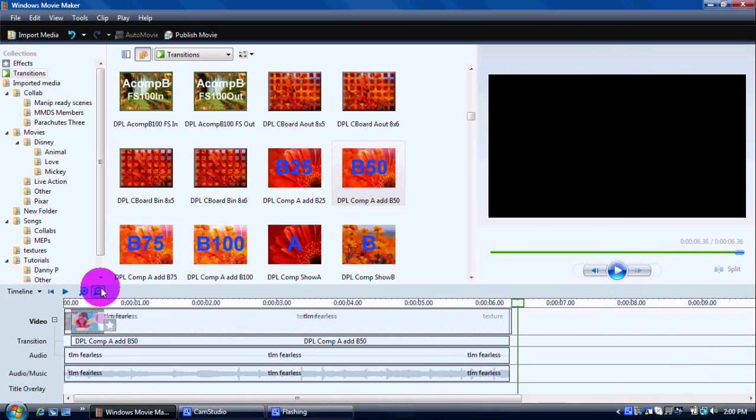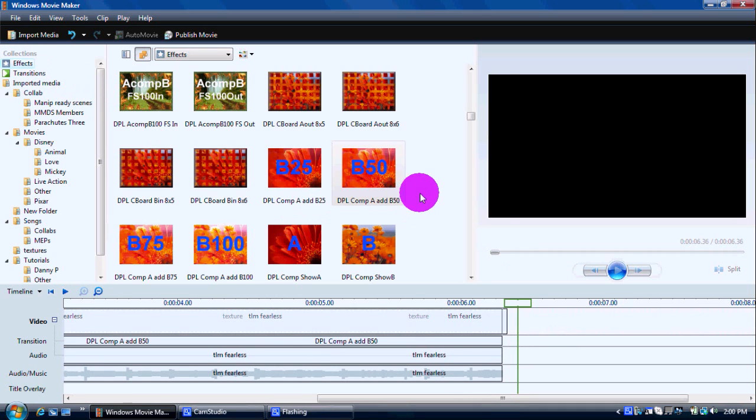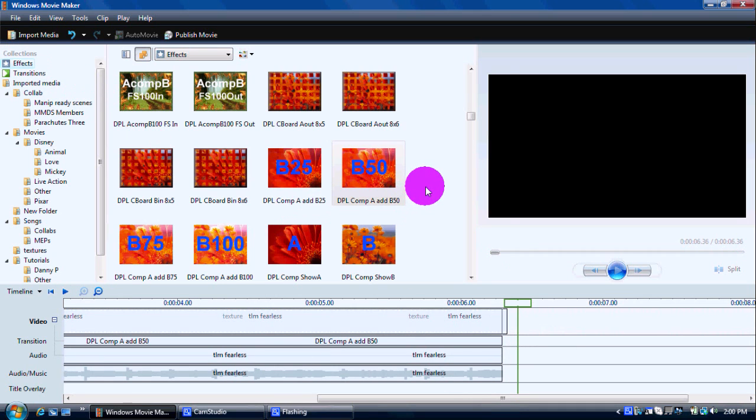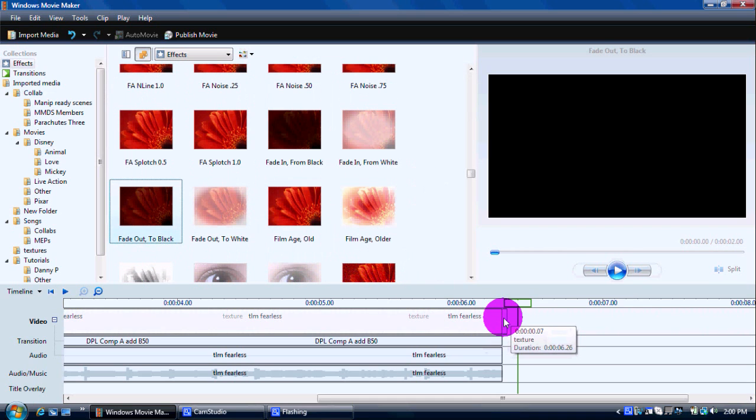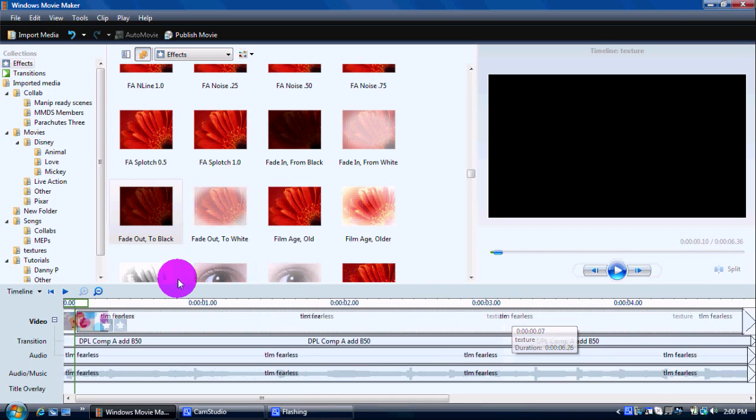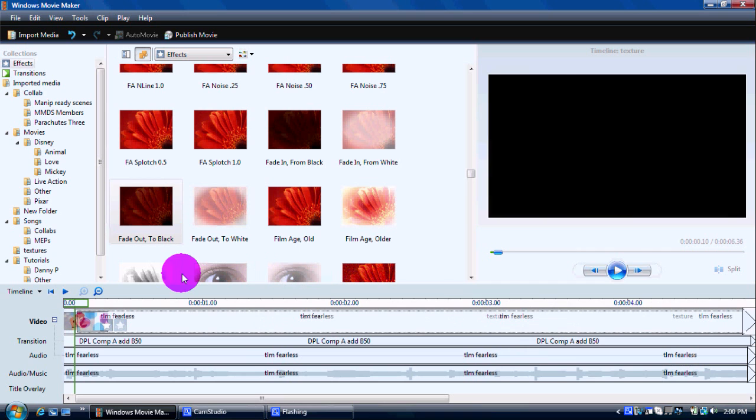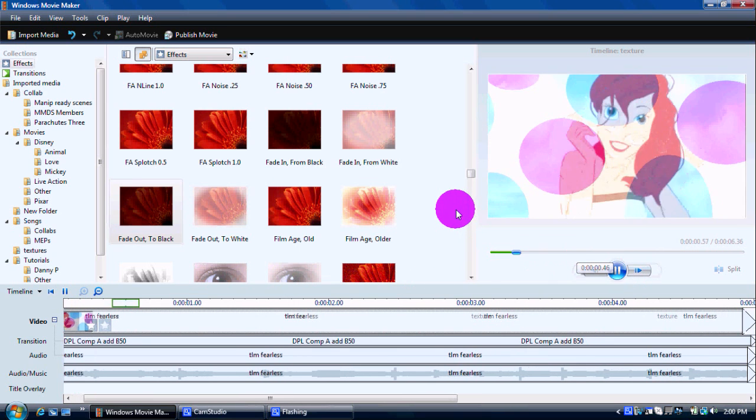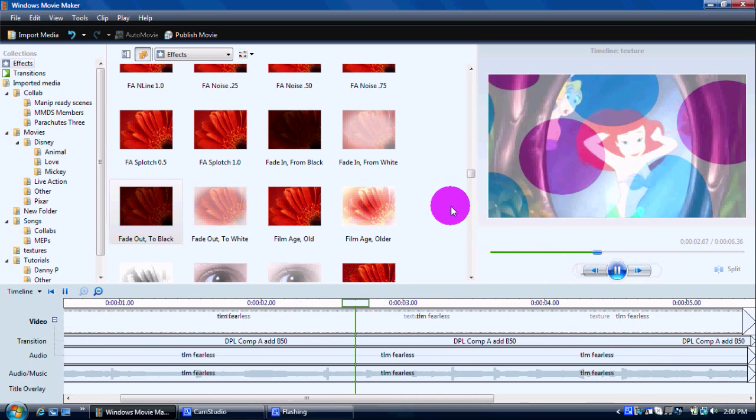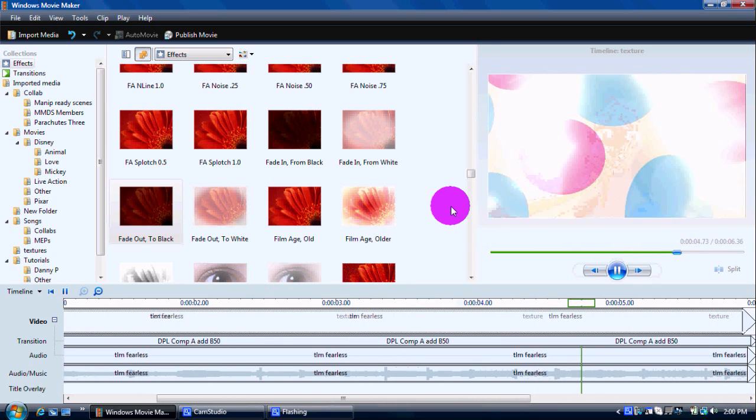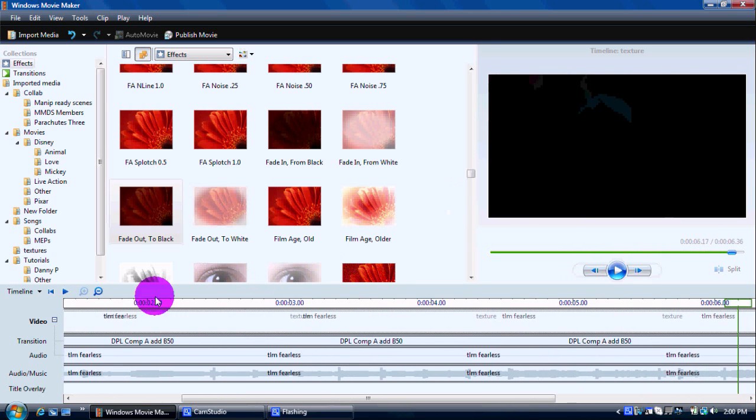And, you saw that at the end where it kind of blips. So, usually I fade them out, too. Just put fade out to black on either just the texture or both of them. So they don't go. And, yeah.